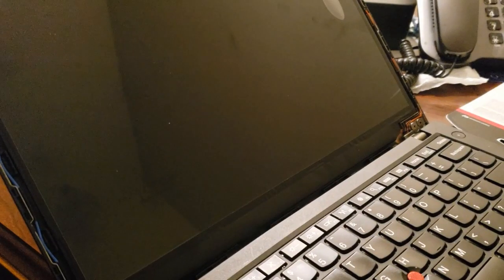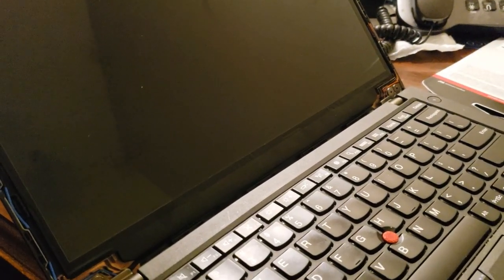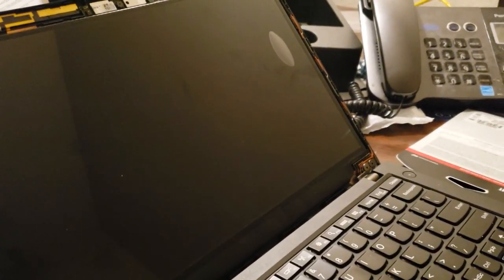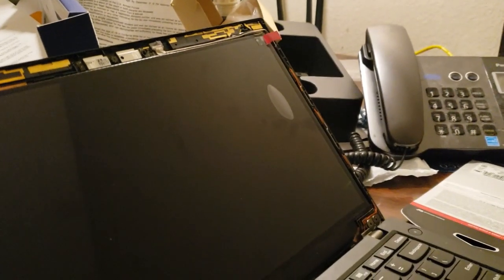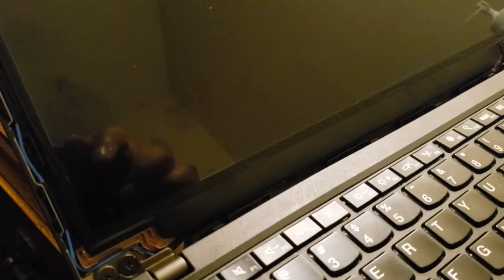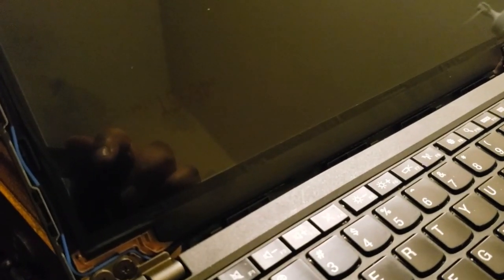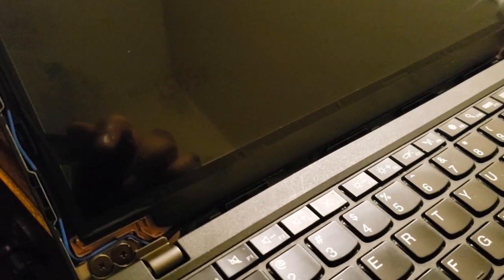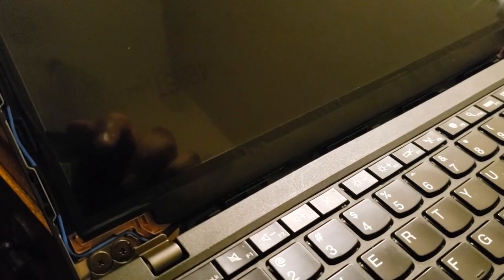Alright, so I just plugged in the new screen to the ThinkPad X260. One thing you do not want to do is take off the film that protects the actual screen prior to seeing if it powers on or not.